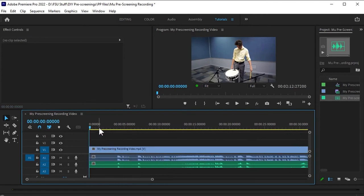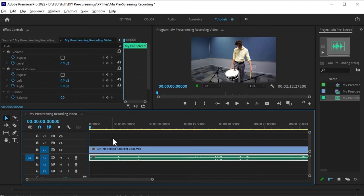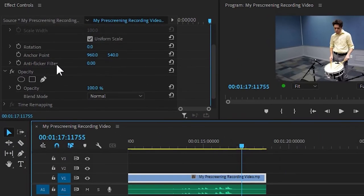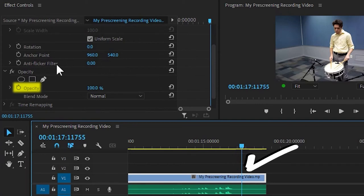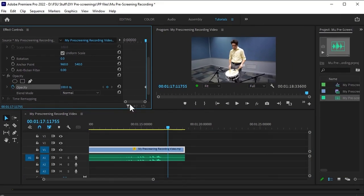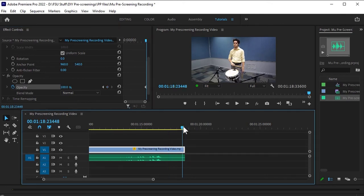To add a fade-in and fade-out, start by coming to your Effect Controls panel and finding Opacity. Drag the cursor in your timeline to where you want the fade-out to begin and click the timer next to Opacity. Then drag the cursor to the end of your timeline.